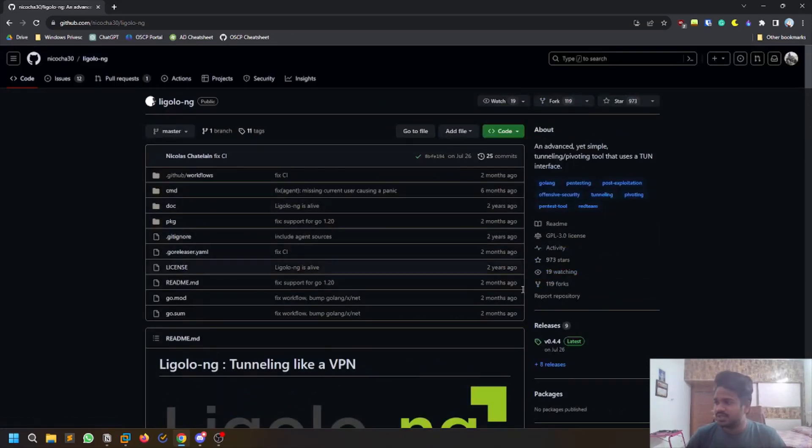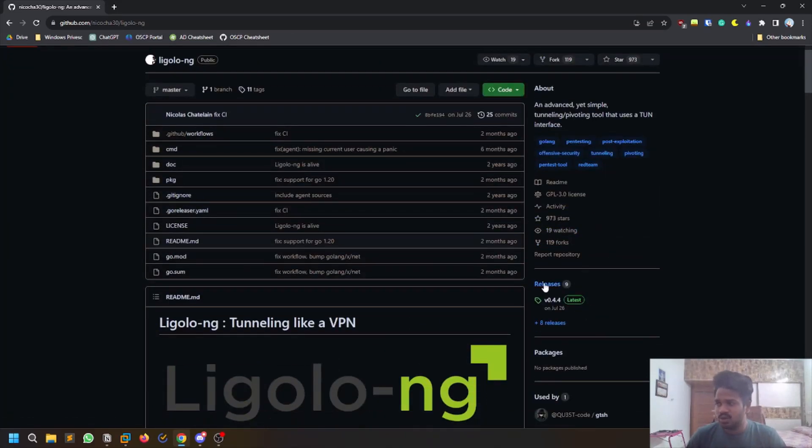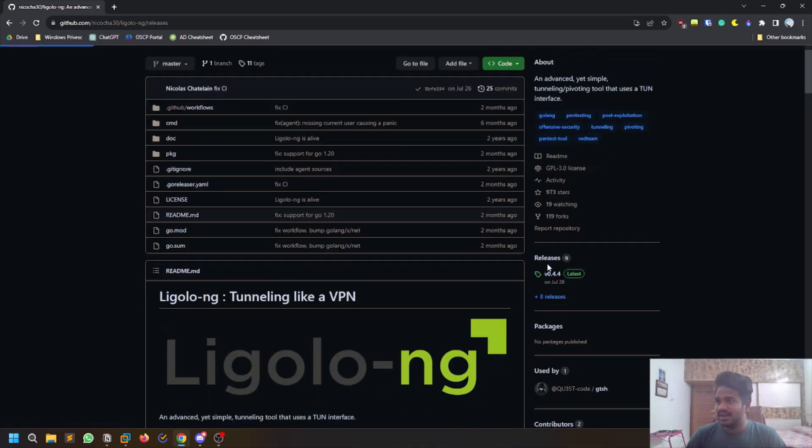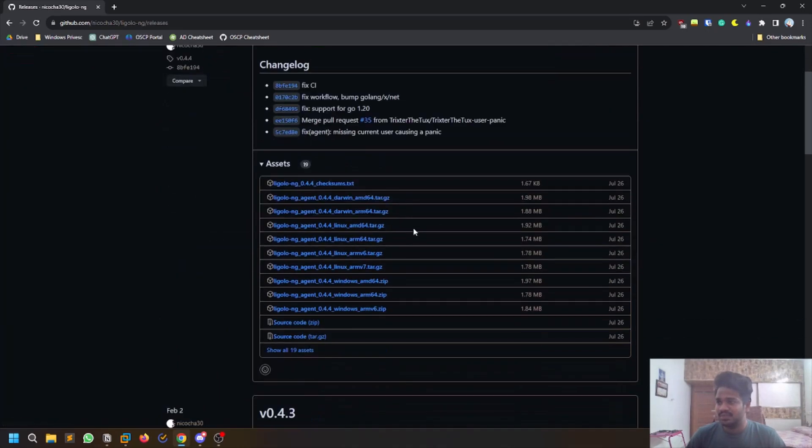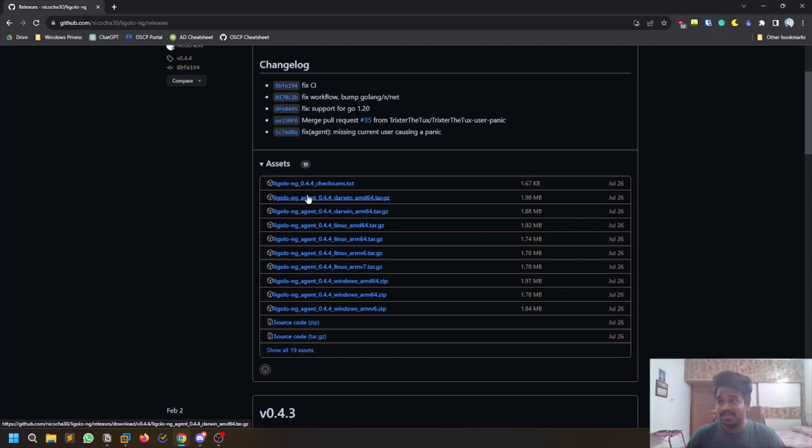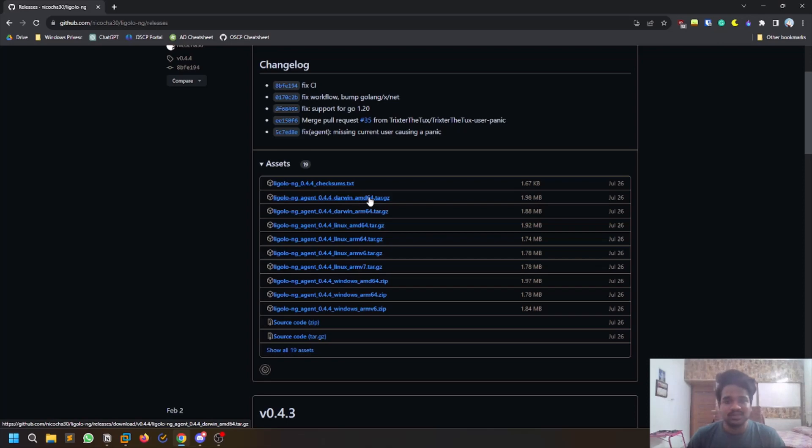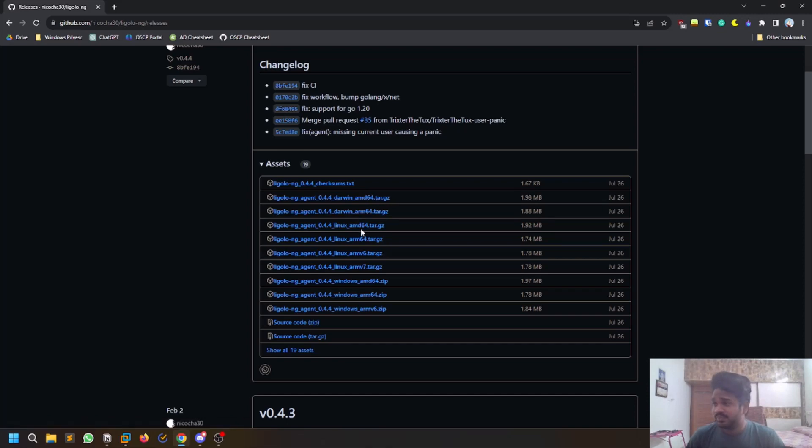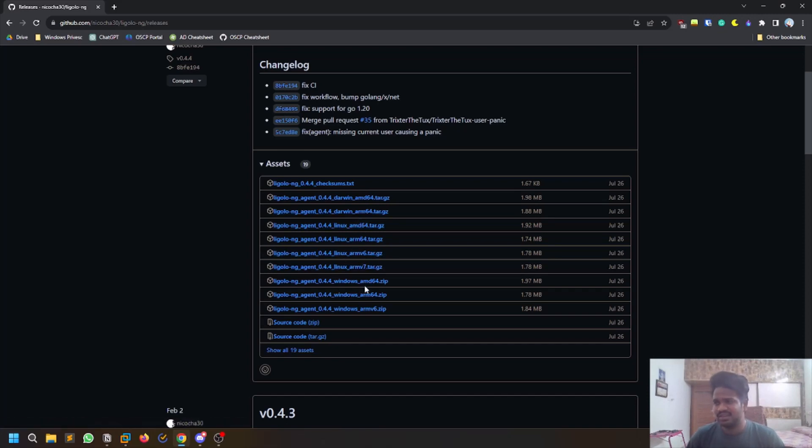Coming to this repository, if you need to download some stuff, you can go to the releases section here. You have some versions here. Your agent can be Linux, Windows, or sometimes Darwin as well. AMD64 means general 64-bit architecture, ARM 64-bit. You have several versions here, you can download whatever you want.